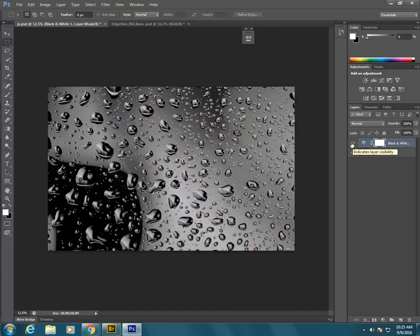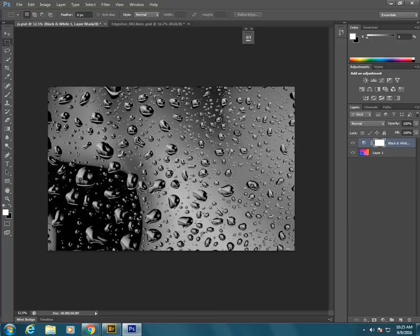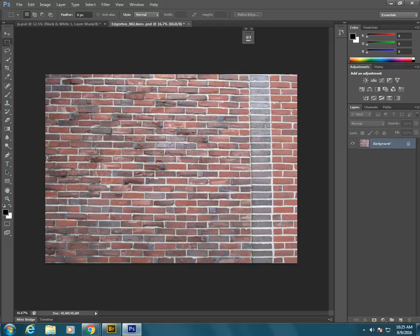Now the second part of making something black and white is sometimes to add in contrast. This photo already had a lot of contrast. But this photo is a little bit more heavy on the gray tones without a white white or black black.